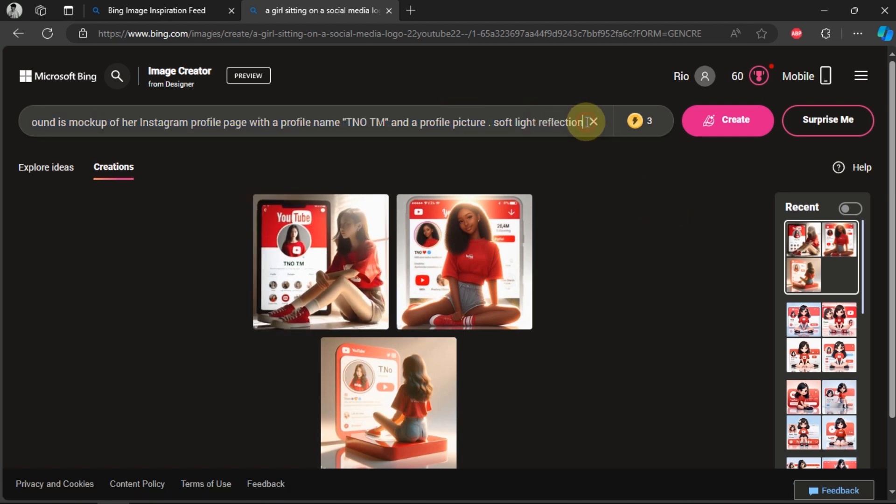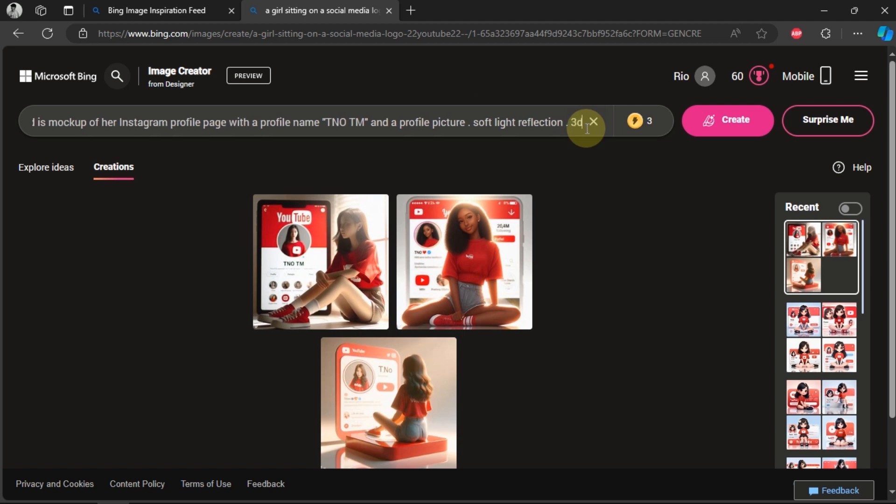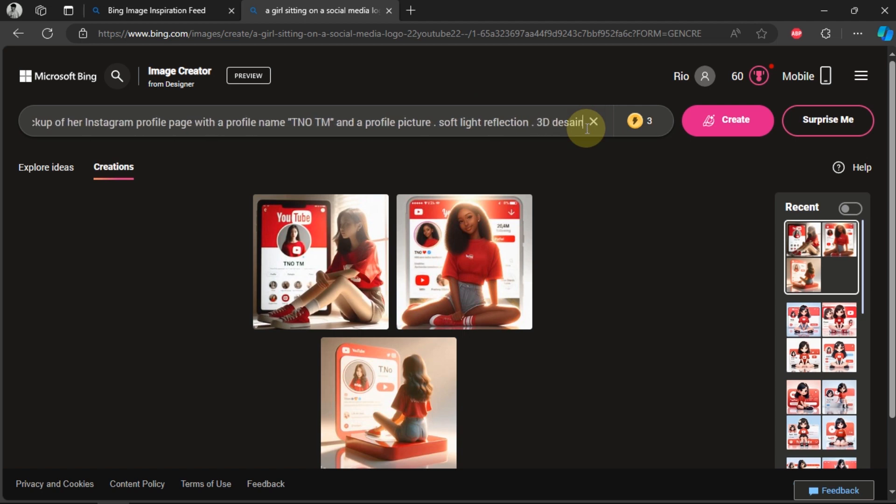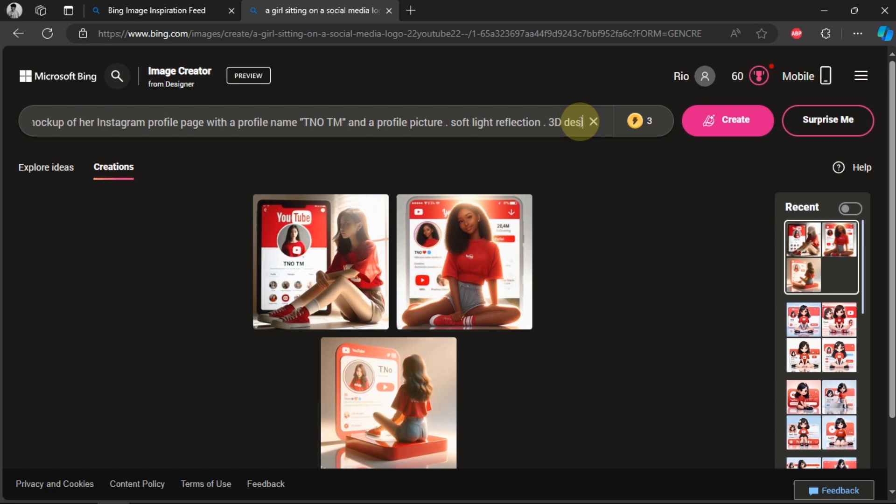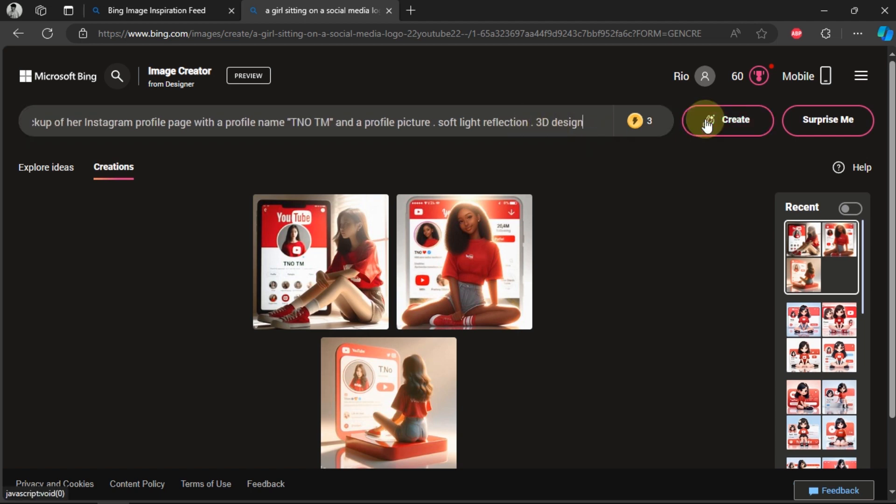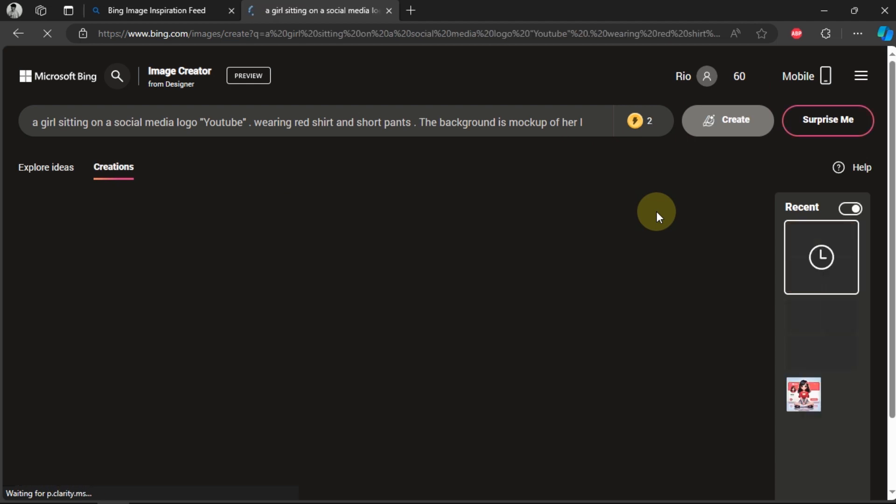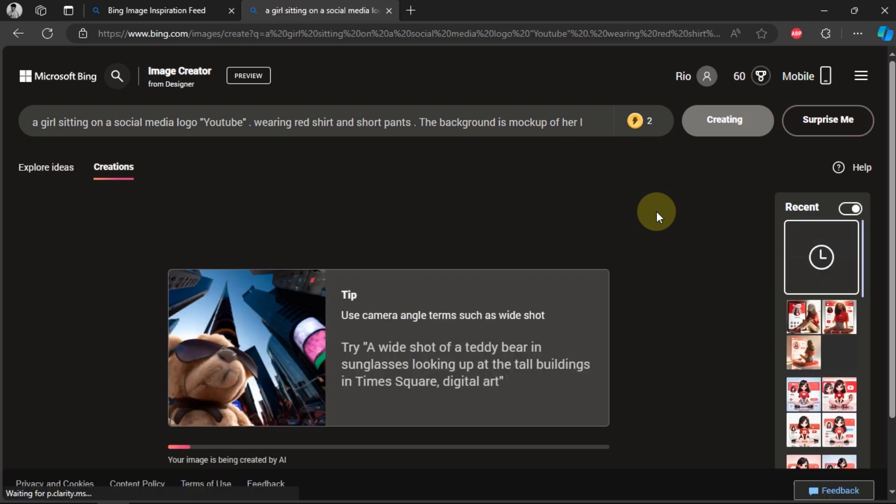I will try to add the word 3D design. Then click Create again. Sometimes it takes a few tries to produce the image we want.